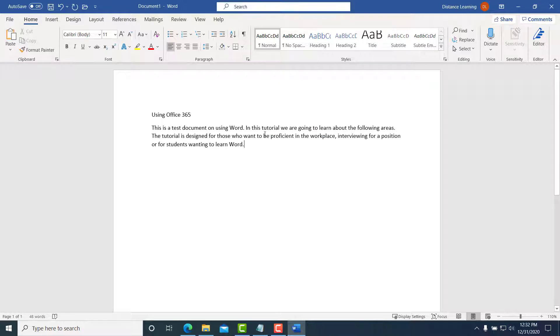And then typically, as you are typing and the cursor or the words reach the end of the line here, of course the content will move on to the next line automatically. This is very basic, but I needed to kind of mention it.